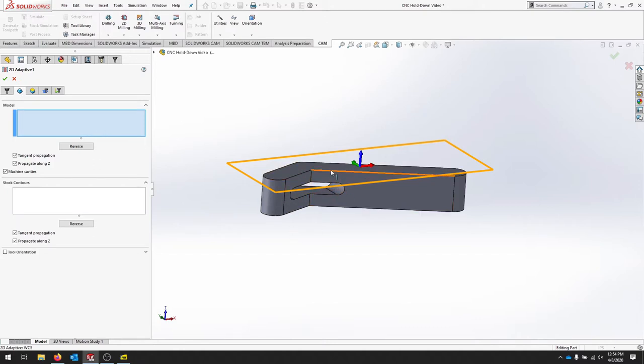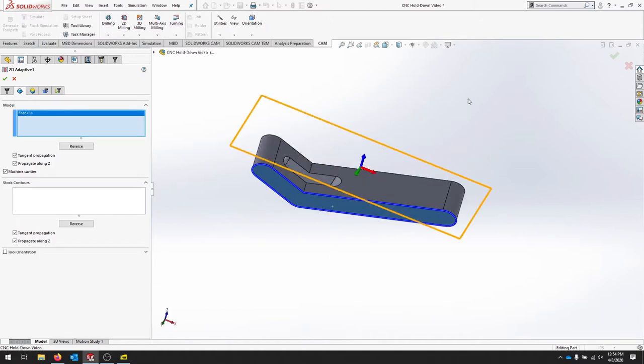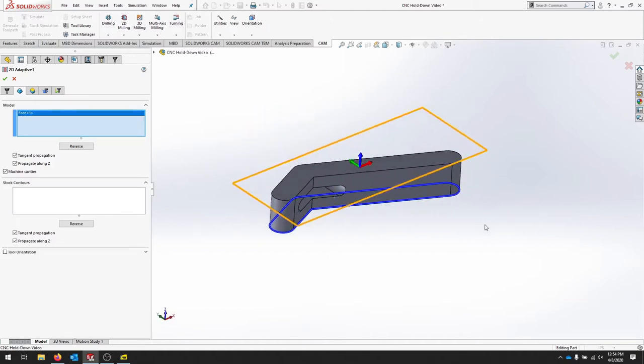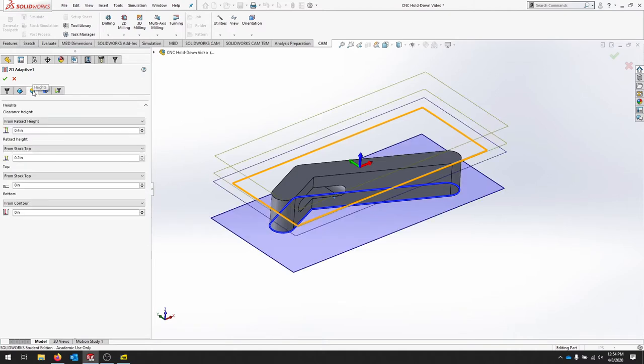We want to select the bottom edge of this part, so we want this bottom face to be selected. And that contour here is how it knows where the top and bottom of the part is for the heights.